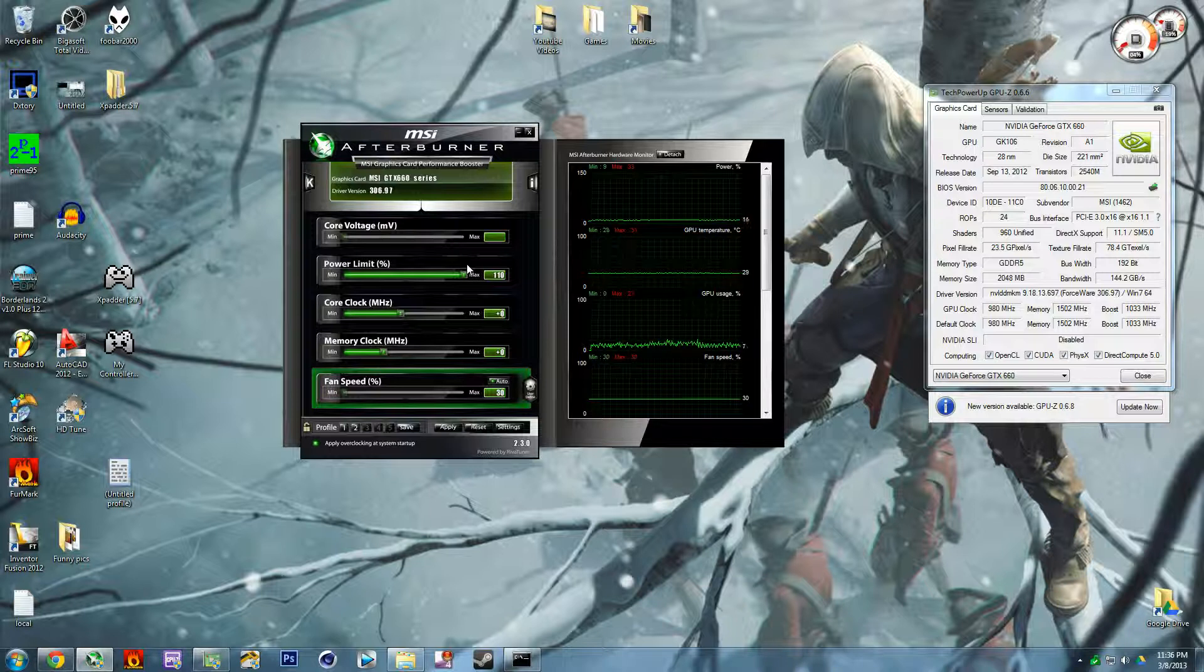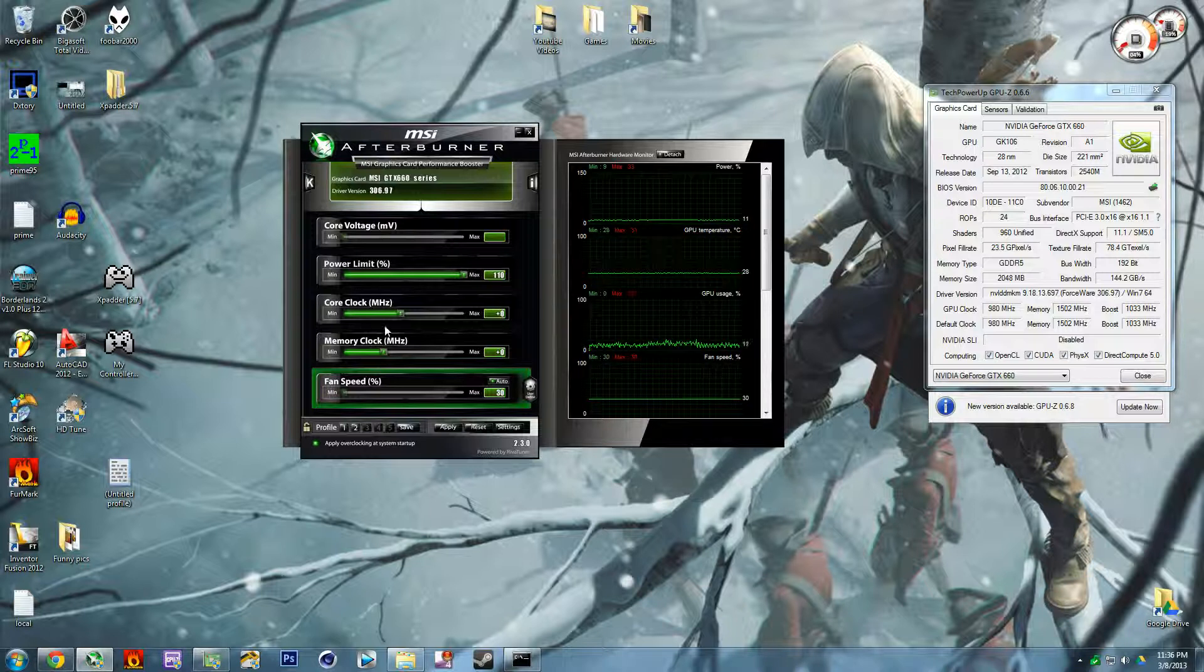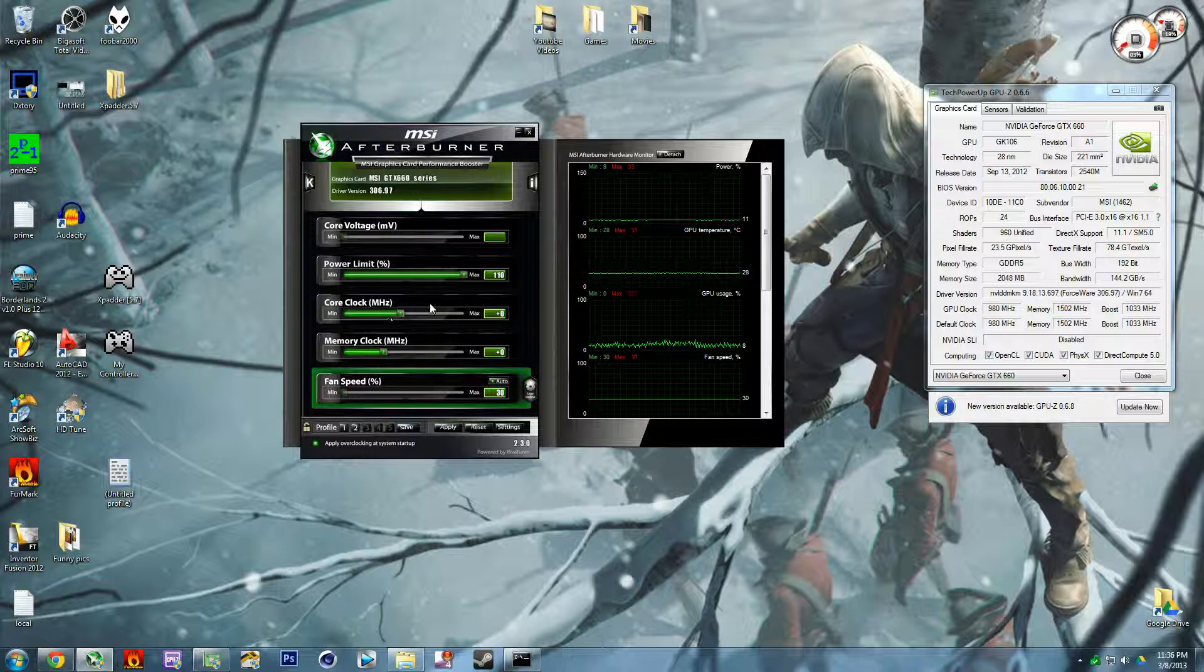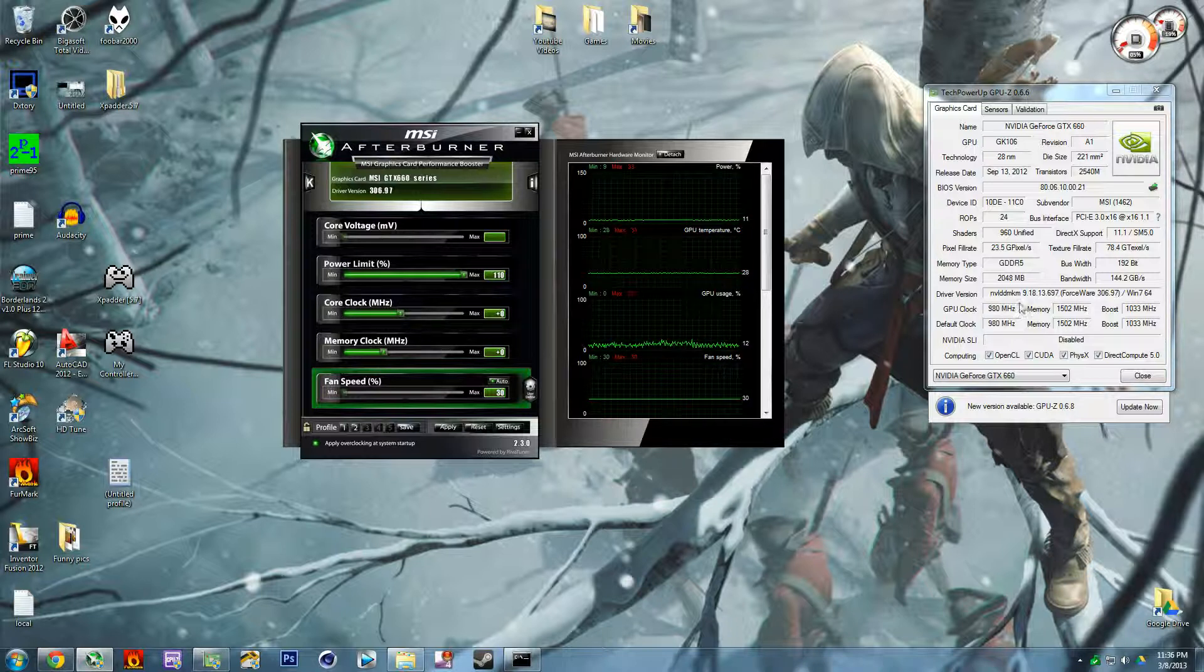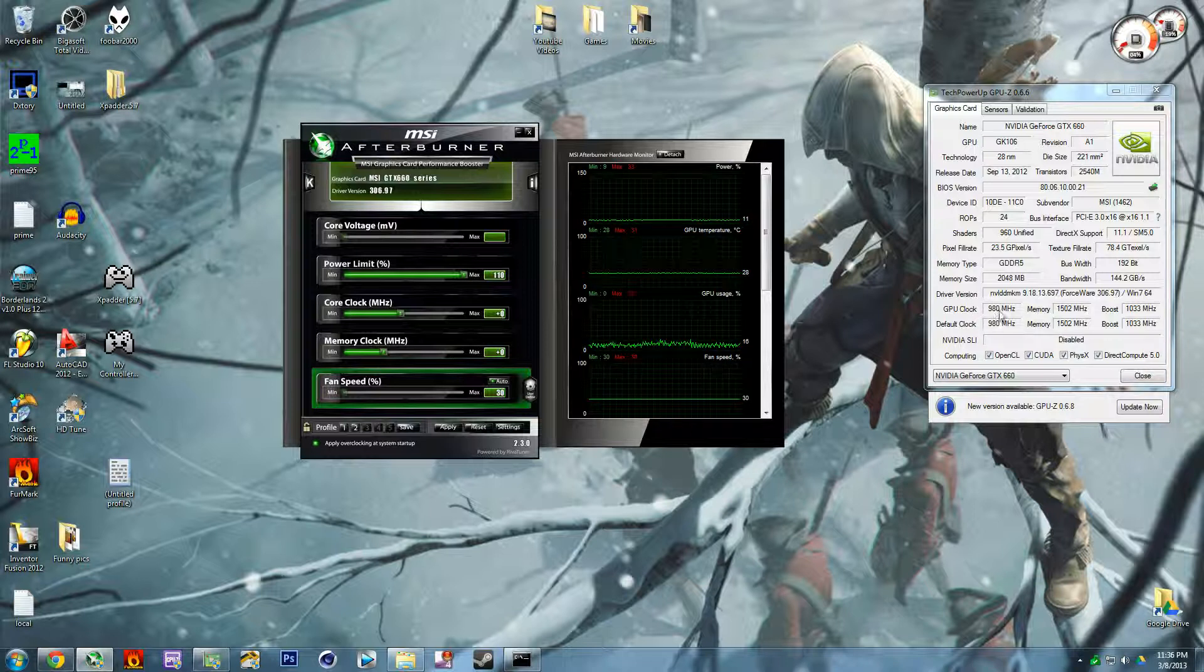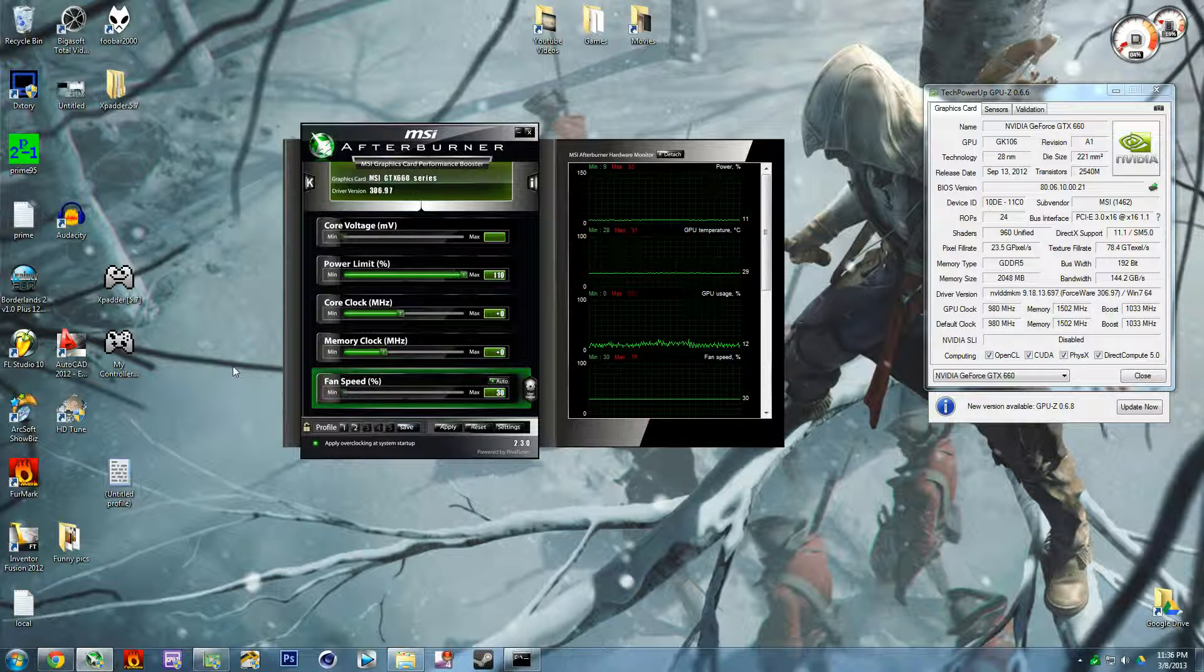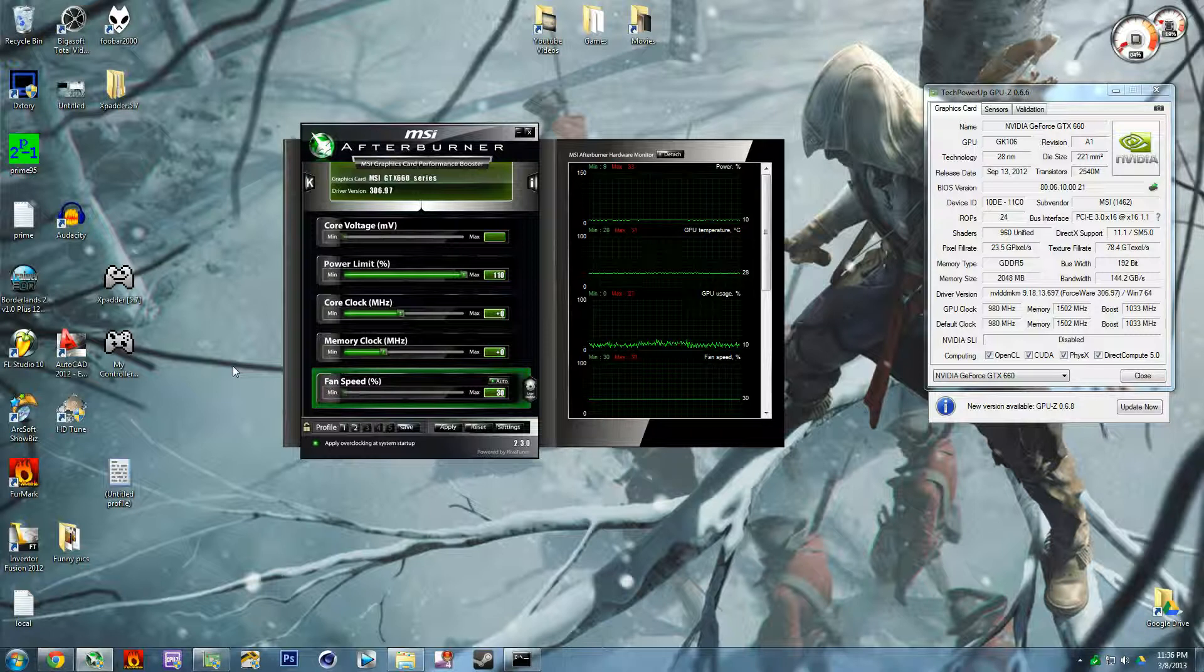Next is the core clock. This is the megahertz, this is the speed that your graphics card would run at - so GPU clock right here.